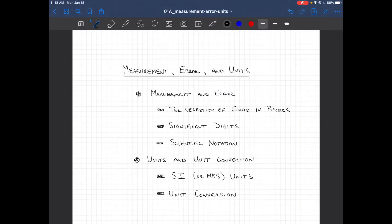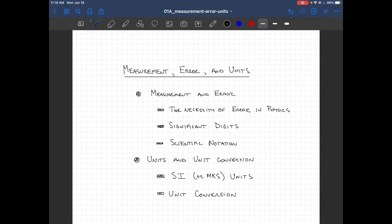Welcome to this first lecture of the algebra-based physics course. We have two lectures for the first day. This first one is about measurement in physics, in particular about the important concept of error or uncertainty, and a little bit about units and unit conversion. The next lecture is probably one of the most important lectures of the course and will be about the use of vectors, which permeates everything we do in the first and second semesters. But right now we'll talk about measurement, error, and units.